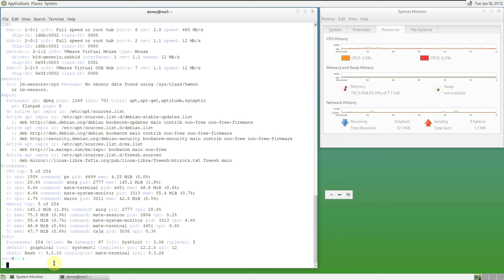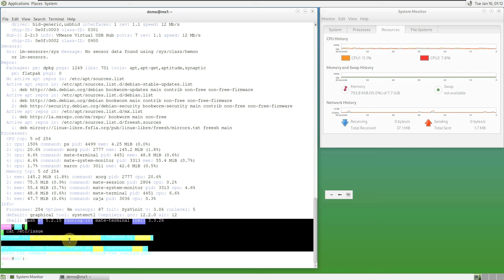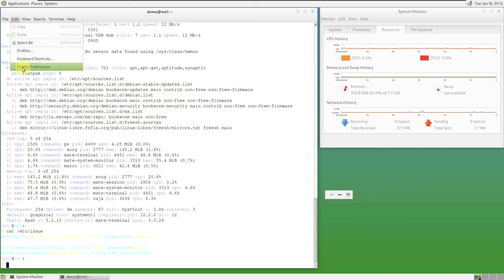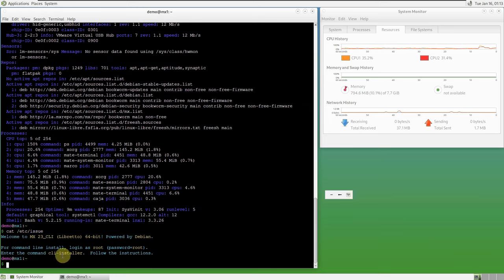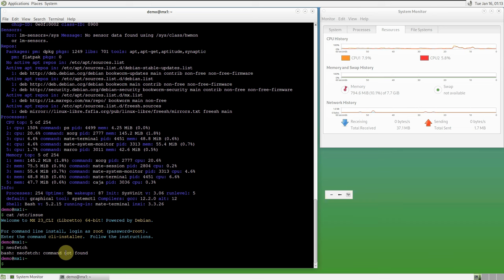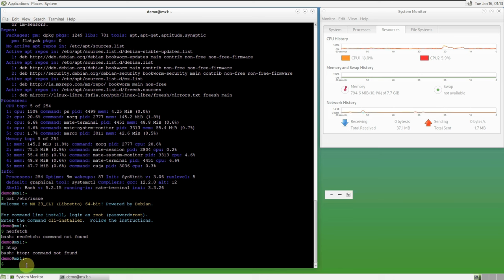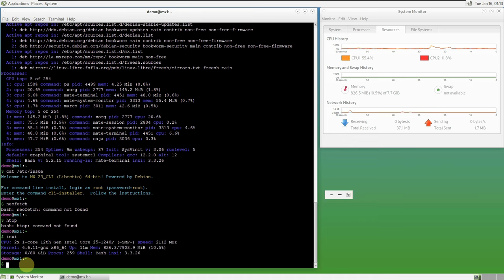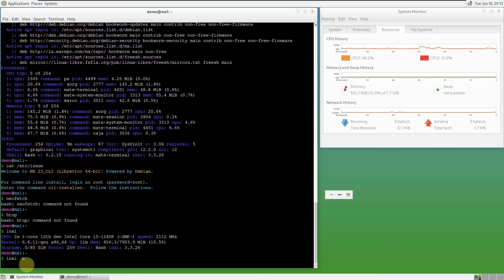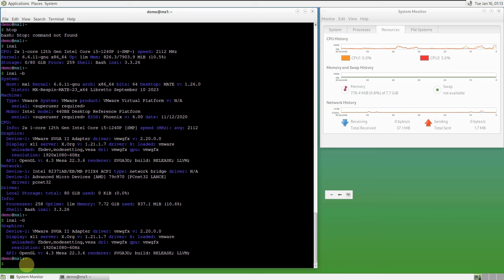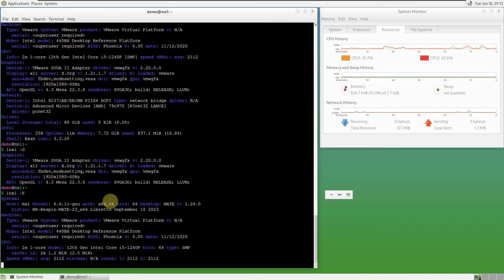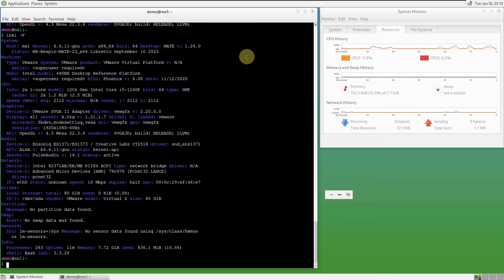Let me show you another alternative command: 'cat /etc/issue'. Let me change the color so you can see properly. Let's type 'neofetch' — command not found. 'Fastfetch' — command not found. Let me type just 'inxi' and hit enter. We got all the information from the terminal, so let's close it.